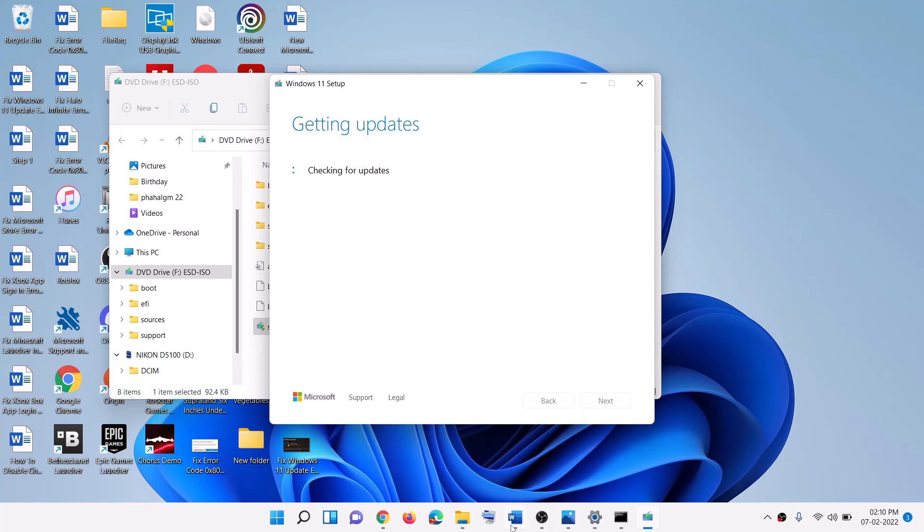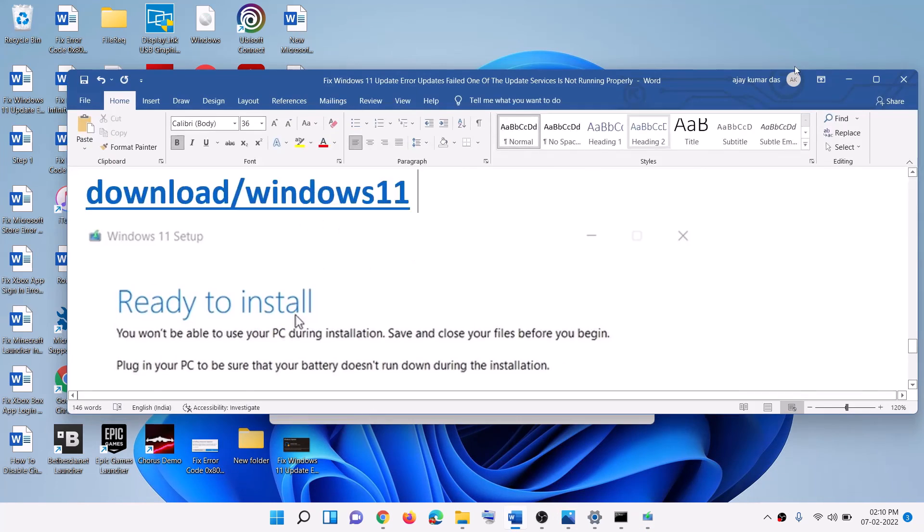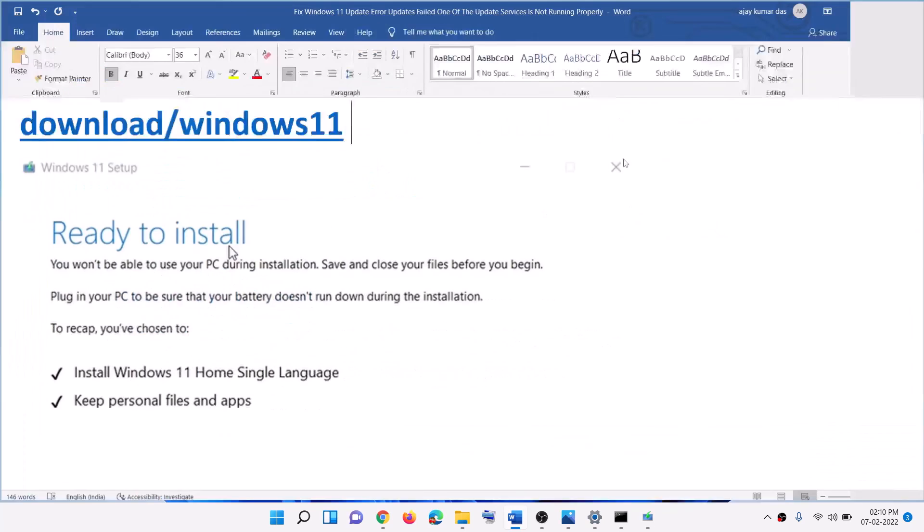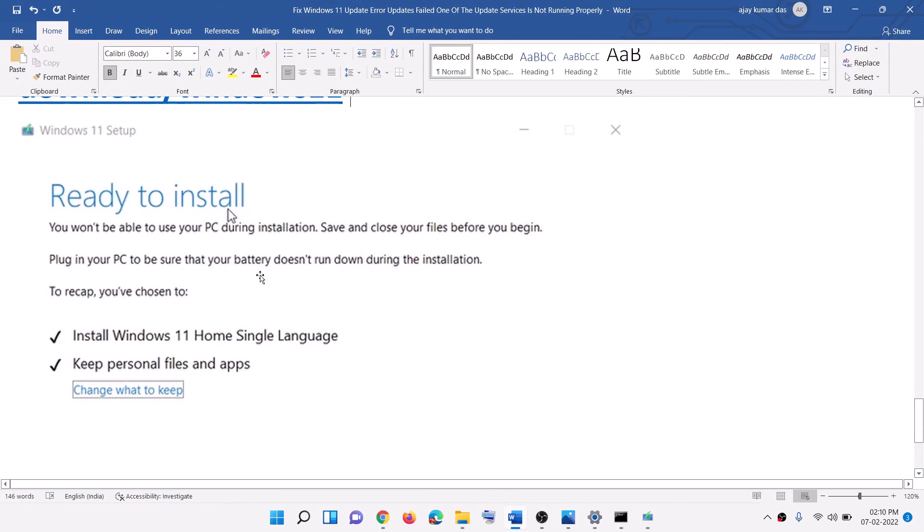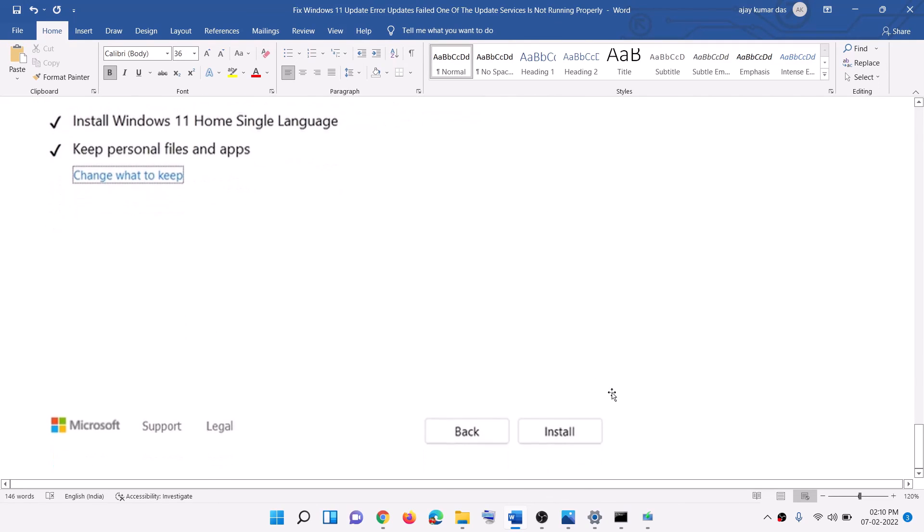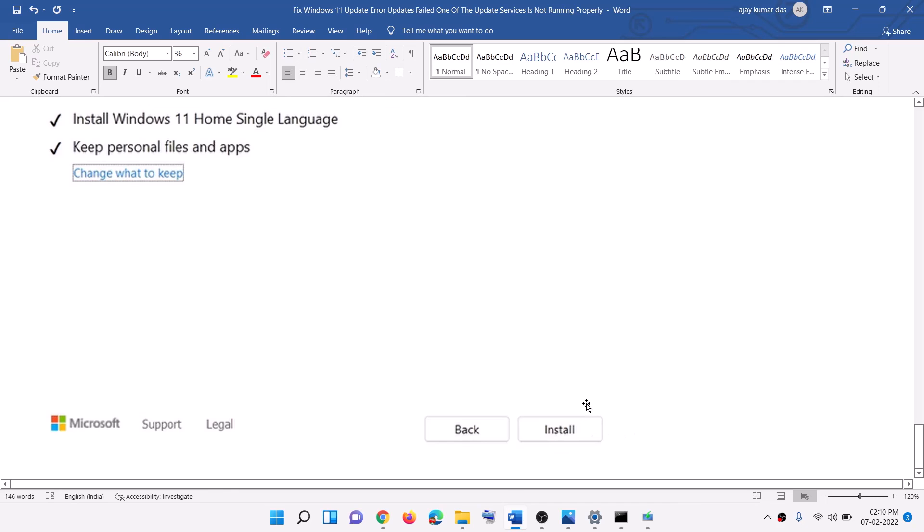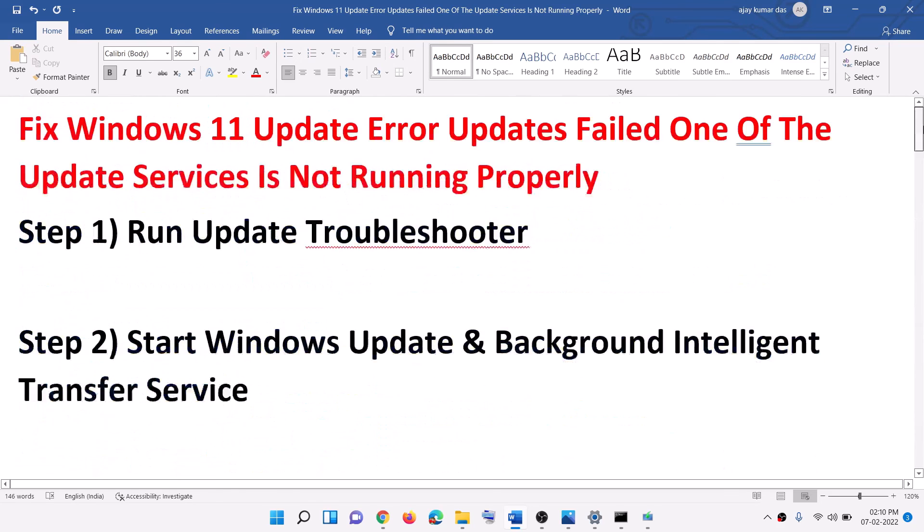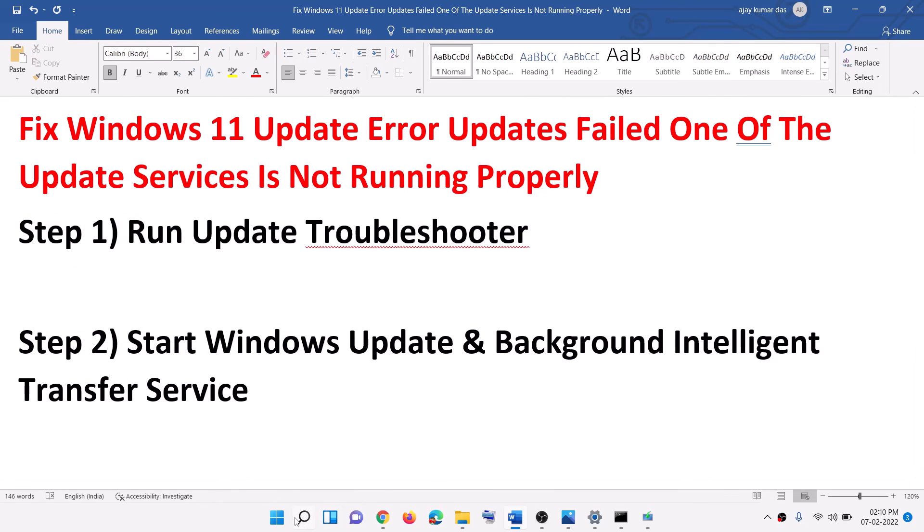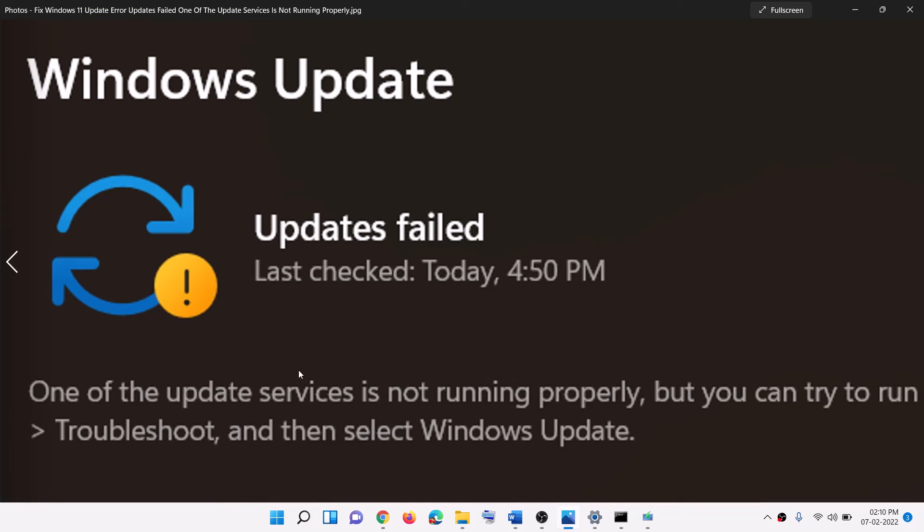Now before the installation, you will see the screen which says ready to install. By default the option to keep personal files and apps would be checked. When this is checked, you will not lose any data on the computer. Click on install. After the installation, login to your computer and your Windows should be up to date and you should not receive this error message anymore.